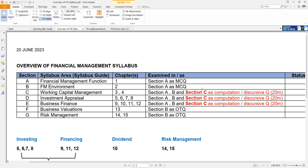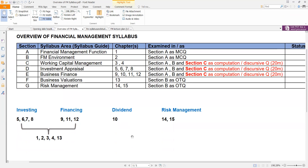Any permutation and combination of the topics can work, which means you cannot spot questions. The first thing I always tell my students on the first day of class is that it is absolutely impossible to spot any questions whatsoever as far as financial management is concerned. A candidate must be prepared for everything.